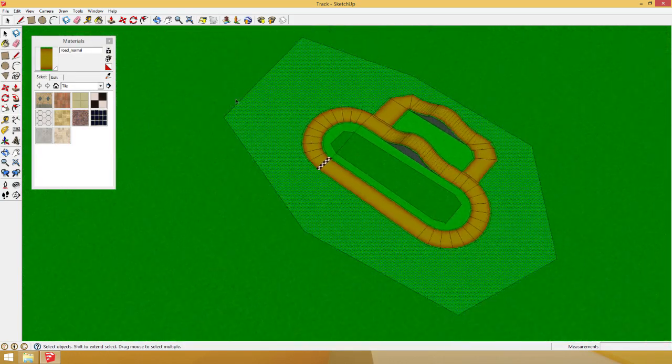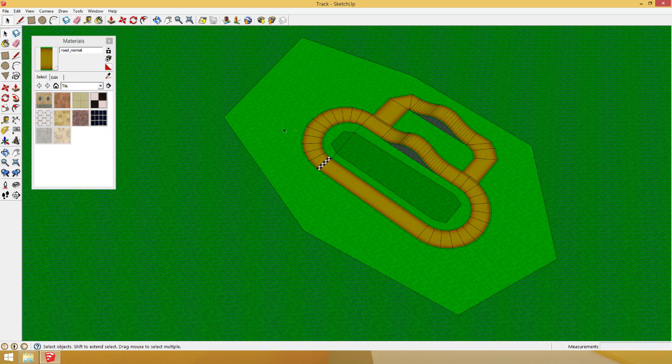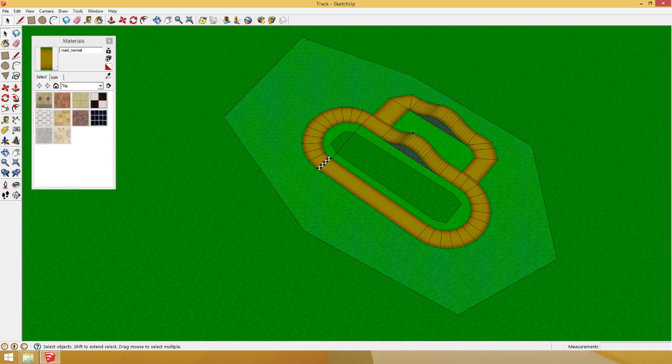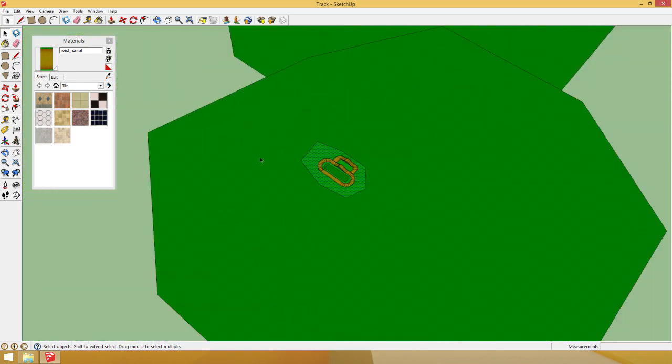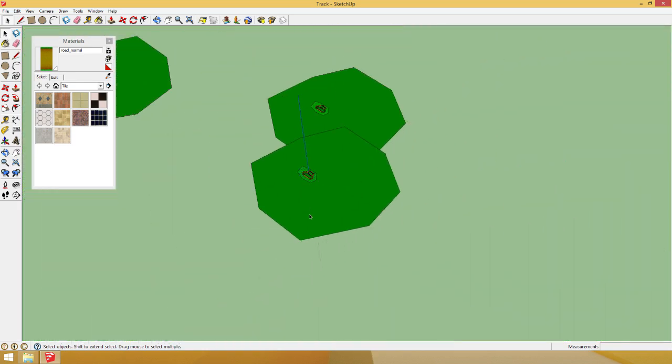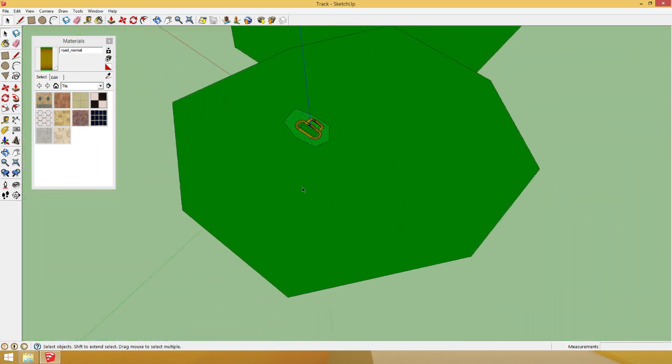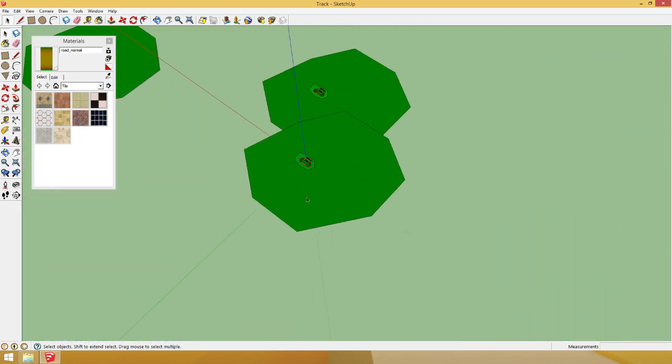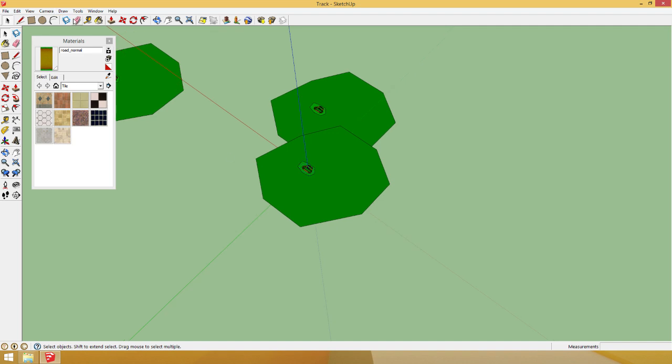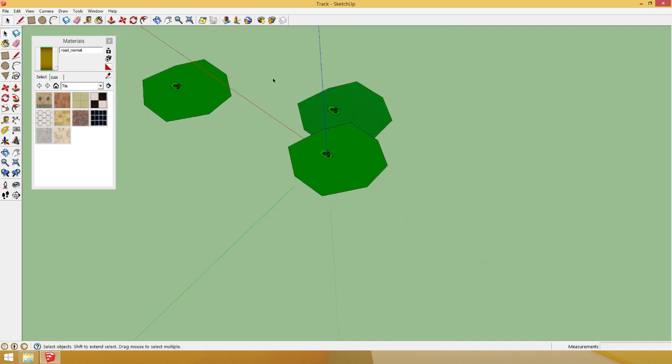What we are going to do now is export this track. This nice little track. Oh, no. I messed it up. Didn't I? That is bad. You are not seeing anything.